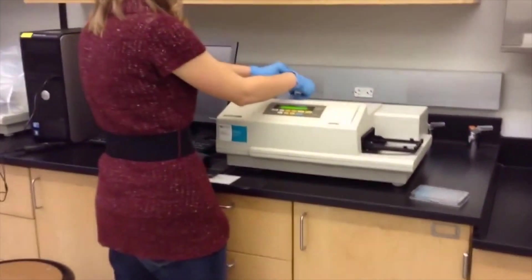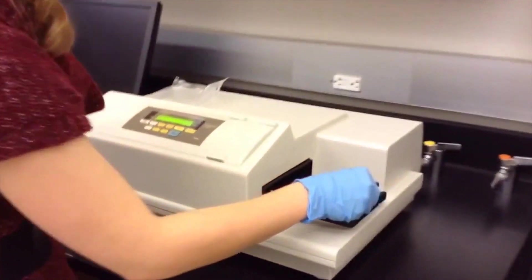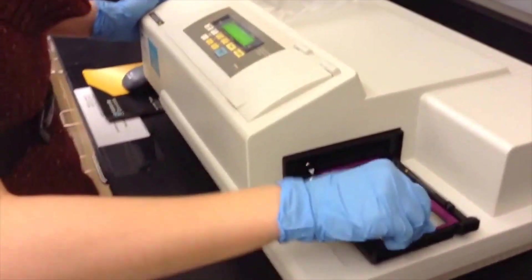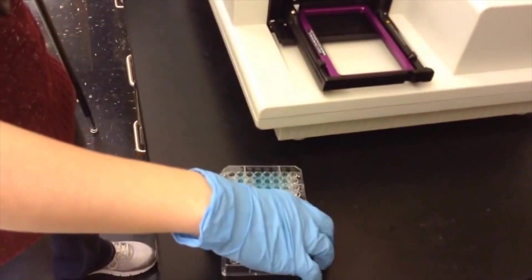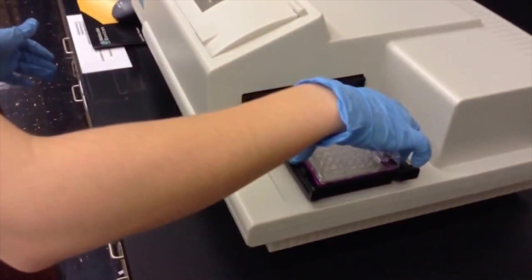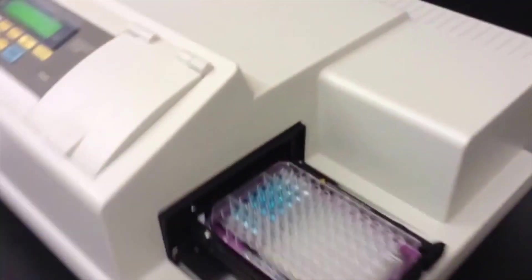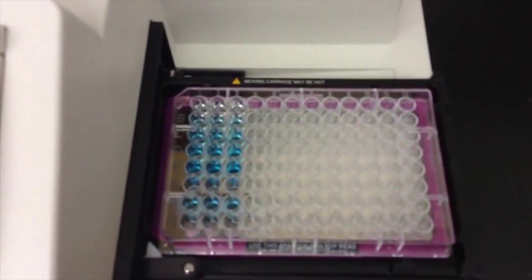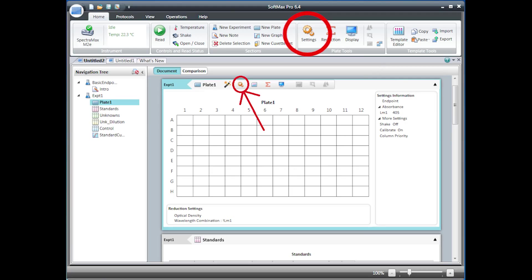Place the purple metal plate holder located in the Ziploc bag on top of the microplate reader onto the ejected microplate tray. Place the microplate containing your samples onto the plate holder. Make sure you position the microplate to match the orientation of the image on the computer screen.